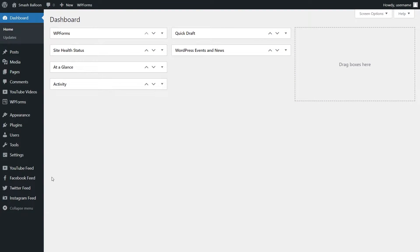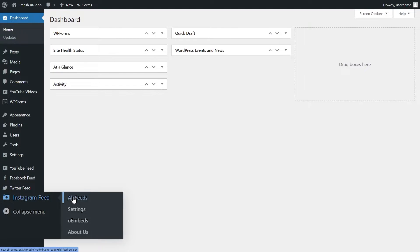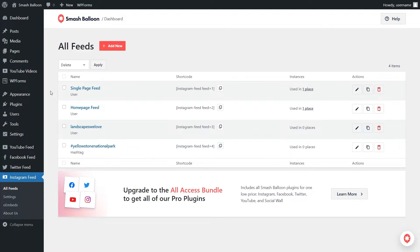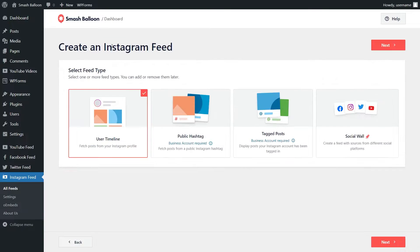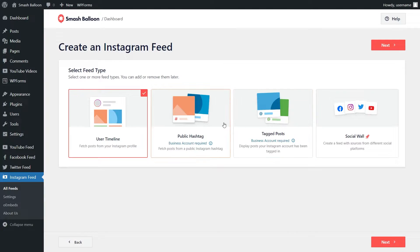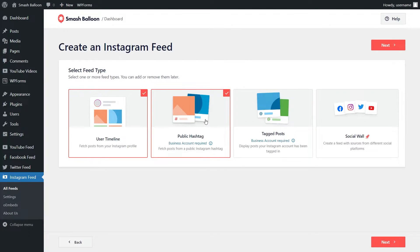Back in our WordPress dashboard we already have Instagram Feed Pro, Twitter Feed Pro, and YouTube Feed Pro installed. Let's go into Instagram Feed and click on all feeds. The steps are very similar to the Facebook feed — go and click on add new at the top. With Instagram Feed Pro you can create a feed of posts from your user timeline, a feed of posts from any public hashtag, or even a feed of posts that you were tagged in. You can also select multiple feed types to mix and match. For this video let's go with the public hashtag option and click on next.